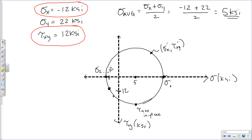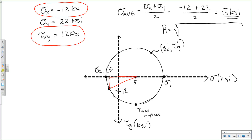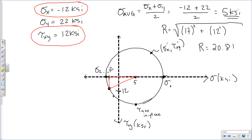Sigma 1 corresponds to the maximum possible normal stress and sigma 2 to the minimum possible normal stress. Tau max in-plane is at the bottom of the circle. The coordinates at any point on the circle represent sigma x prime and tau xy prime — all points represent all possible states of stress achievable by rotating the element in place. The radius of the circle is determined using the Pythagorean theorem: 17 squared plus 12 squared, giving a radius of 20.8 ksi.